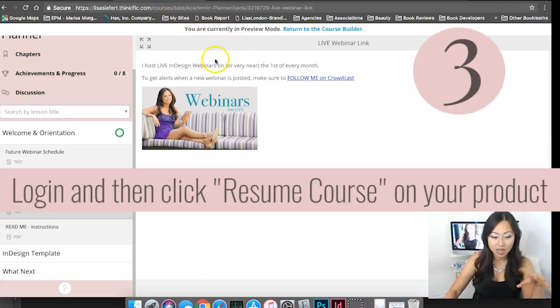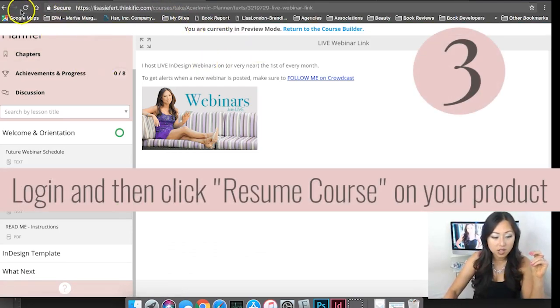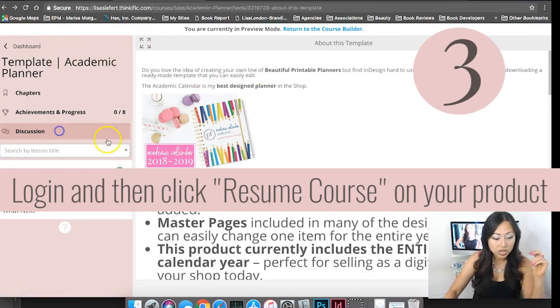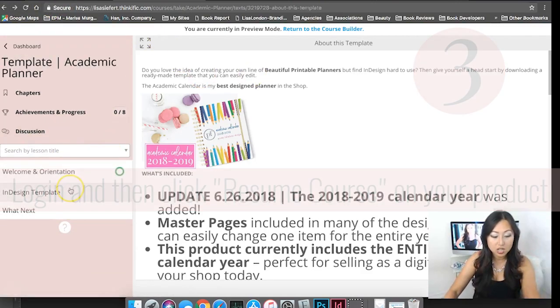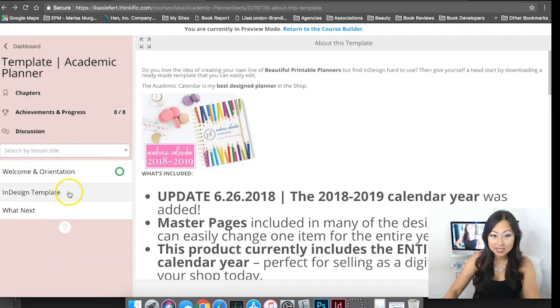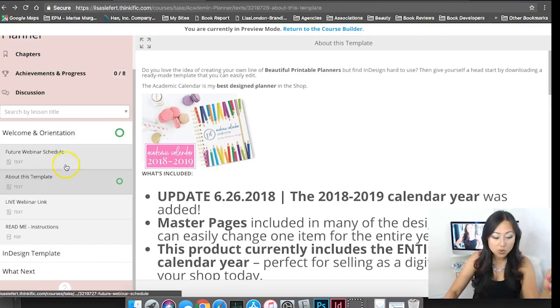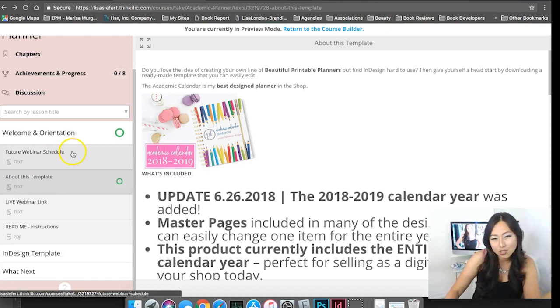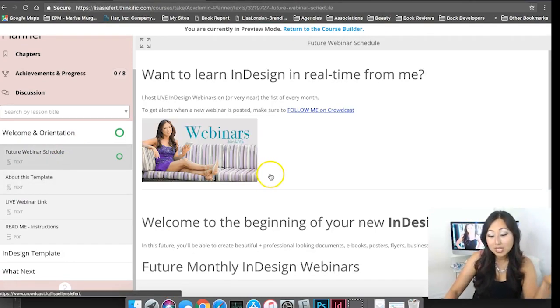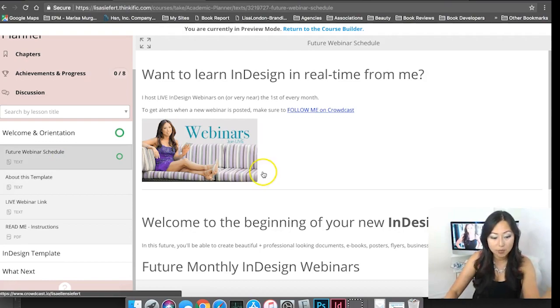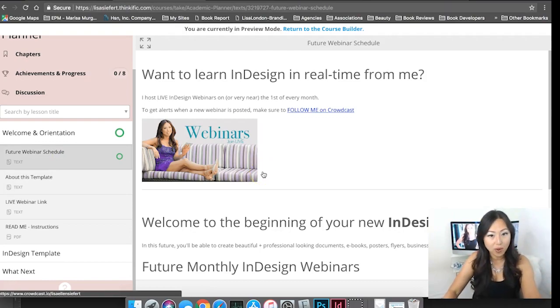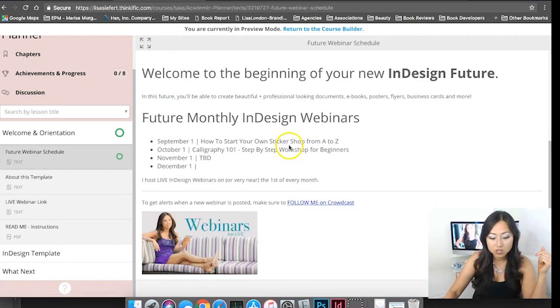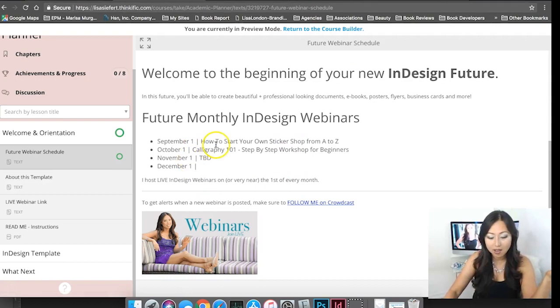Once you're in Thinkific you're in this welcome orientation section, then you have the InDesign template section and what's next. In here you have mini lessons or chapters inside of here but you can see the future webinar schedule.